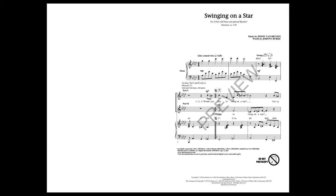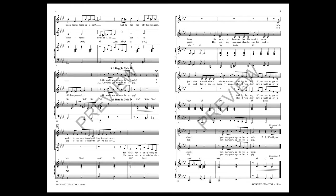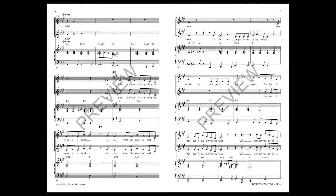Would you like to swing on a star, carry moonbeams home in a jar, and be better off than you are, or would you rather be a fish?